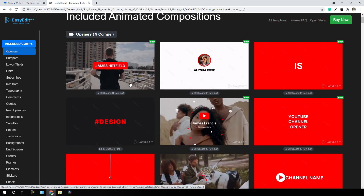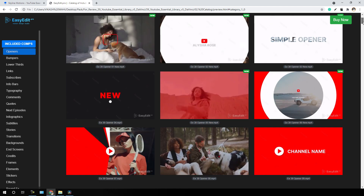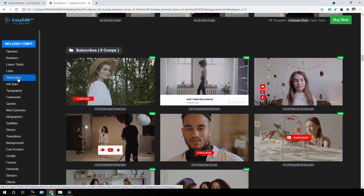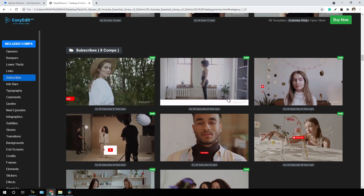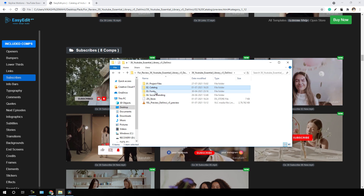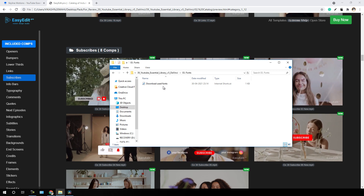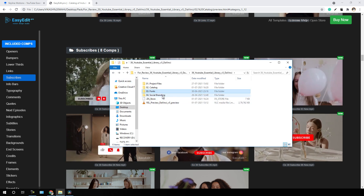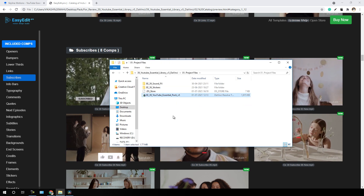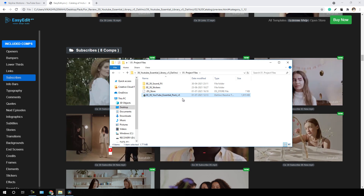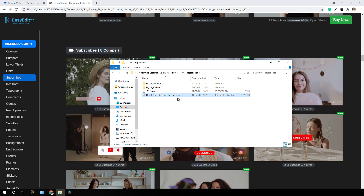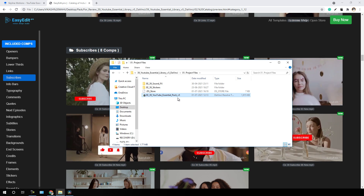The first category is openers, and we can preview all of them right here. This is the bumpers section, we have lower thirds, we have the link section, and we have the subscribe section with different types of animated subscribe buttons. There is also a font folder where we have a font link that we need to install on our PC for the exact same output. The next thing is social branding where we have the social branding AI file. Now let's go to the project file — here we have the installer. We have to install the YouTube Essential Pack version 5 into our DaVinci Resolve. I have already installed it, and you will get a video tutorial with this pack. The installation process is very simple.